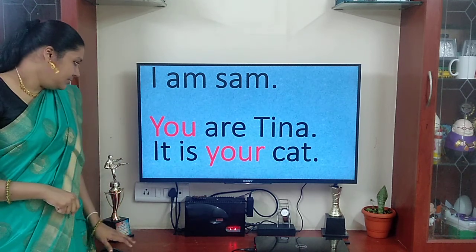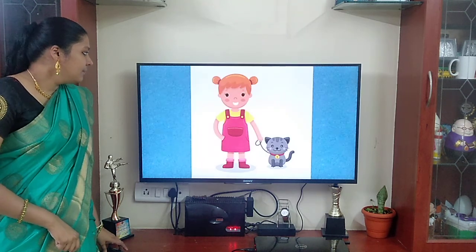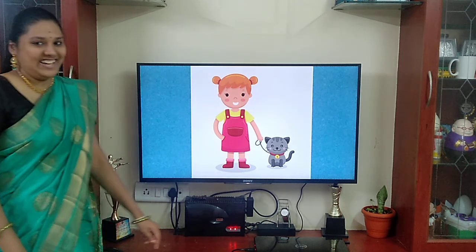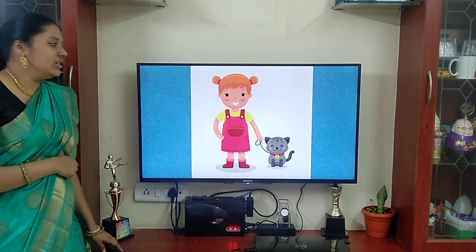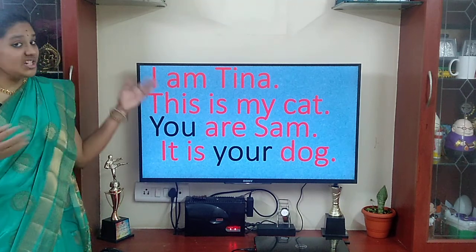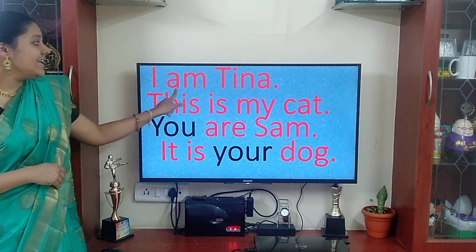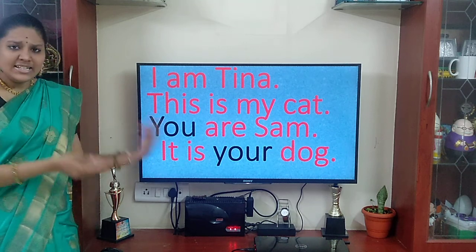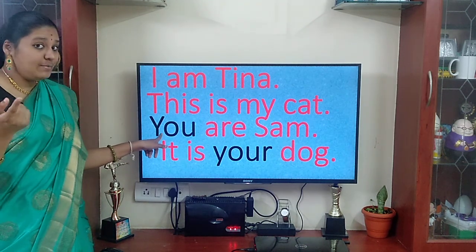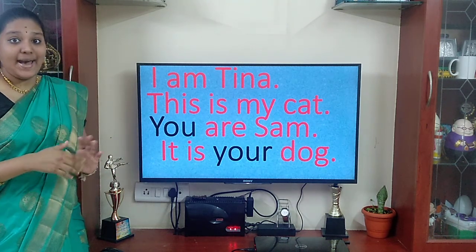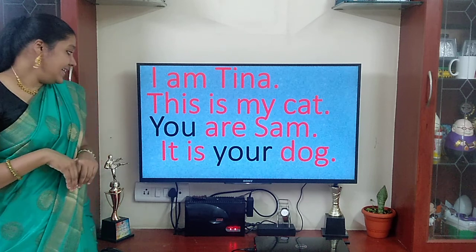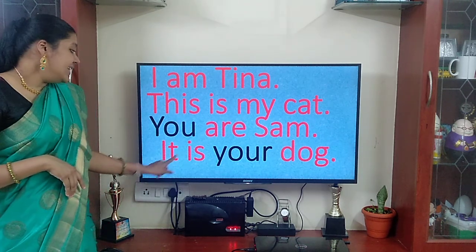Y-O-U. Now, this is Tina. She is having a cat. Sam is talking about this Tina. Now Tina is going to introduce herself to Sam. Tina is saying: I am Tina. This is my cat. Now Tina is talking to Sam. So what is she saying? You are Sam. It is your dog. Sam is having a dog, so she is saying: You are Sam. It is your dog.